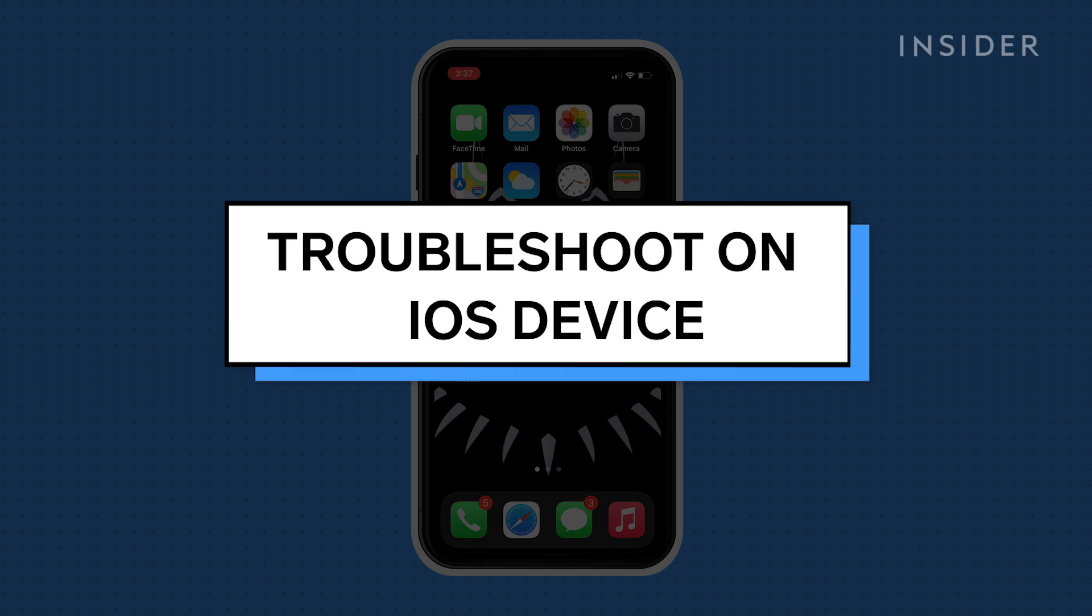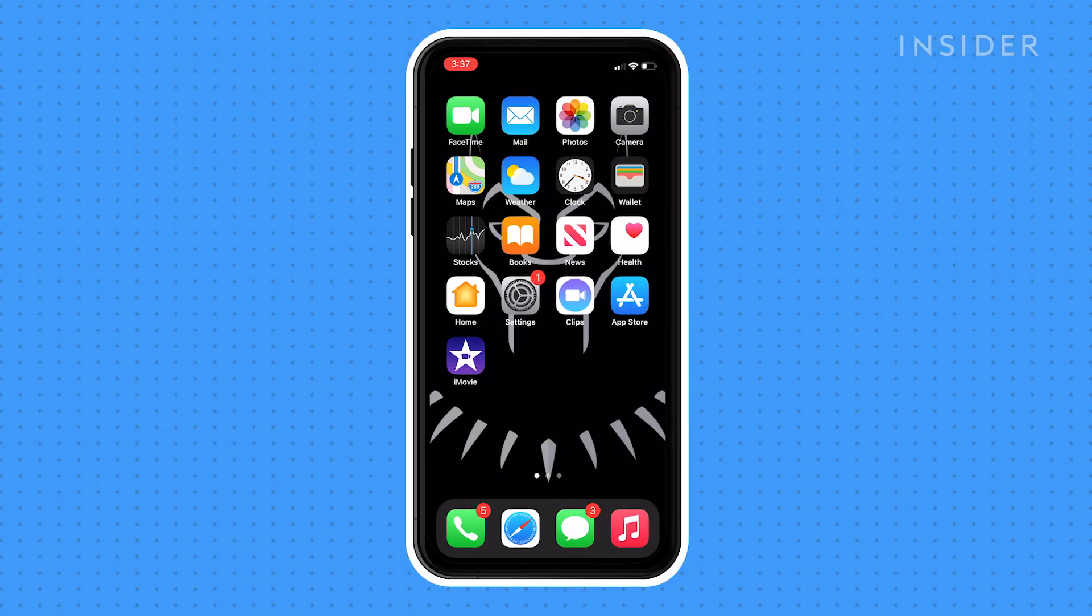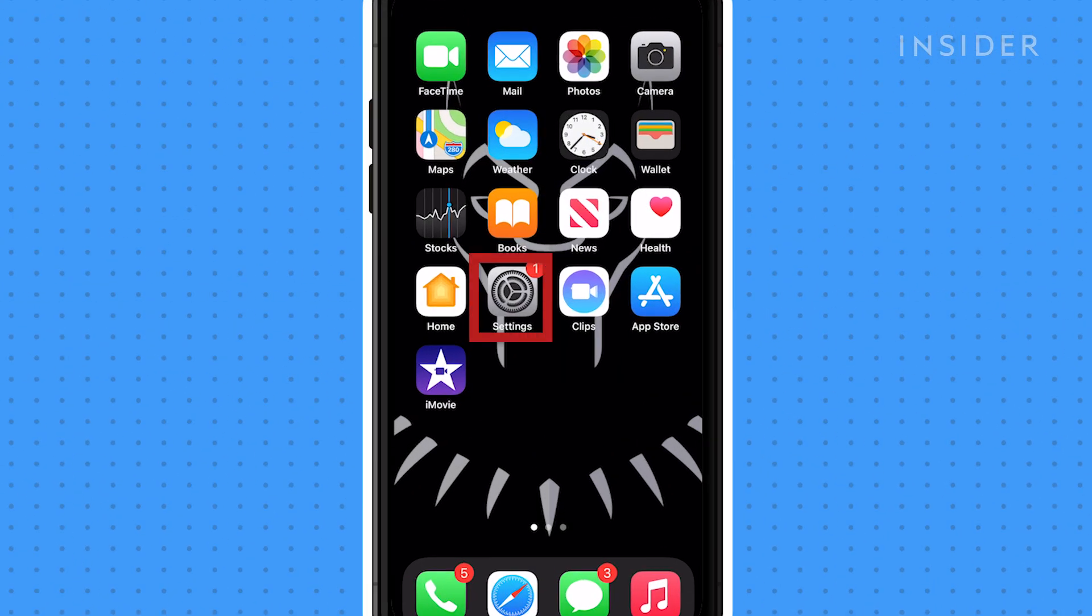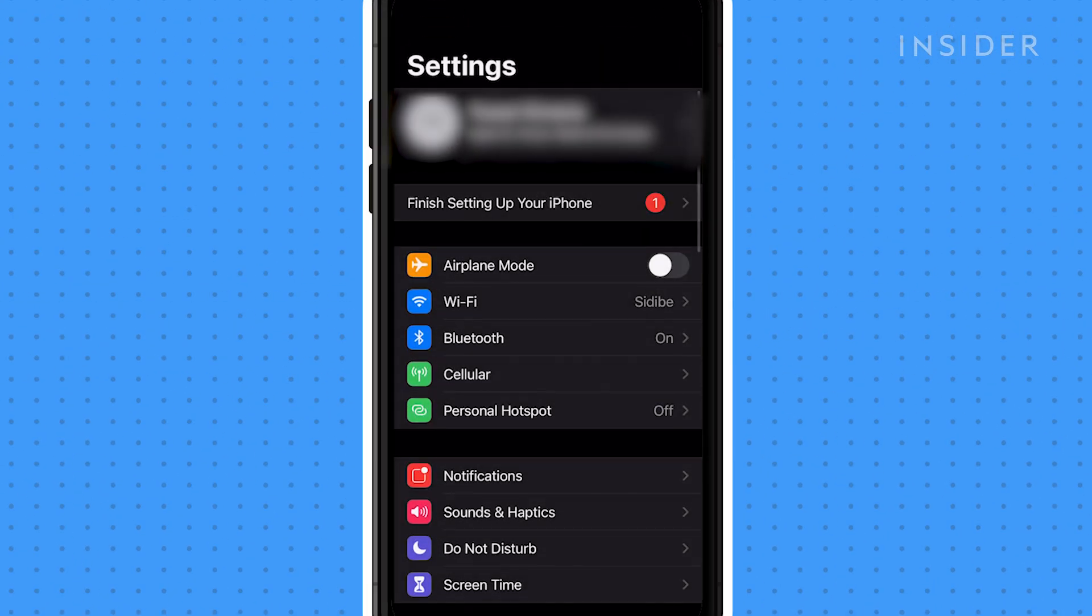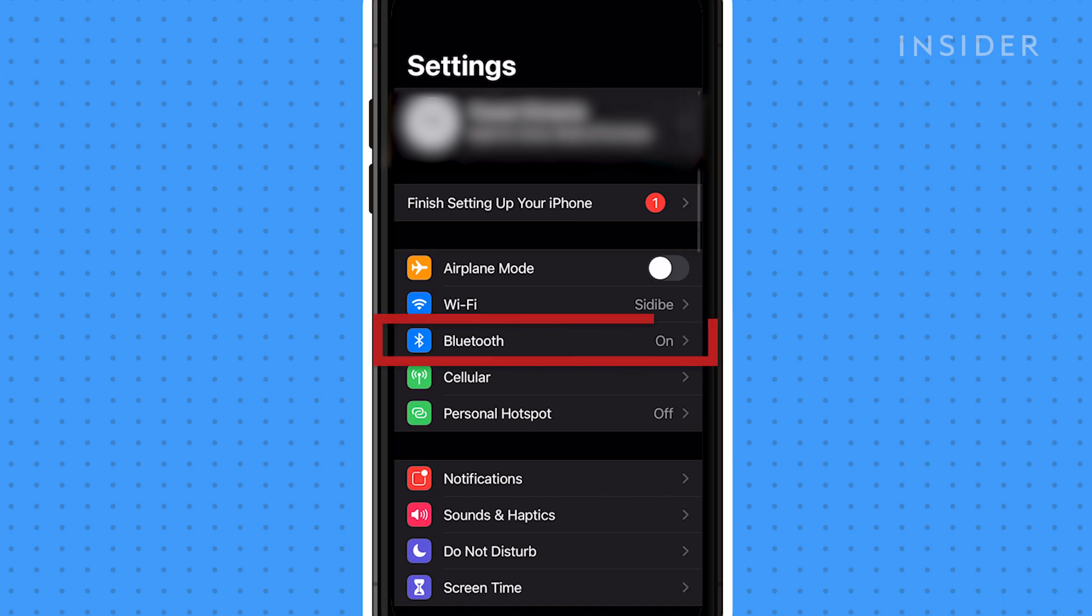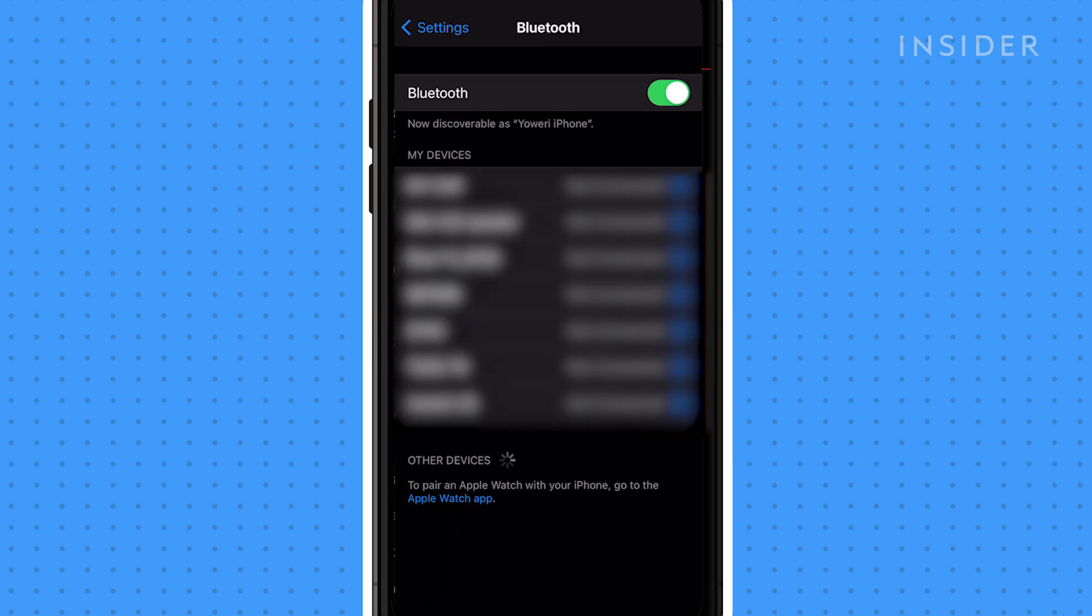First, make sure your Bluetooth is turned on. Do this by going to Settings, select Bluetooth, and toggle it on.